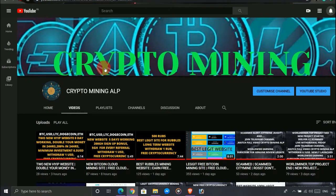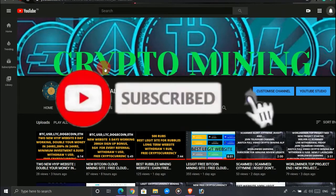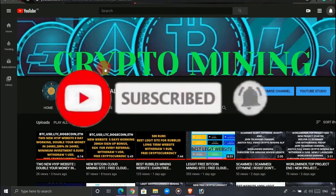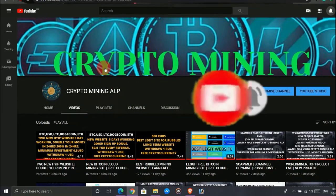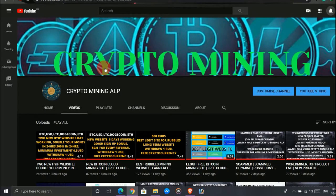Hello friends, welcome to Crypto Mining ALP YouTube channel. I make videos of cryptocurrency mining, so if you're visiting my channel for the first time, please subscribe and hit the bell icon so you'll get notifications whenever I upload a new video. Today I'm going to talk about SegMining, so watch the video till the end and let's get started.